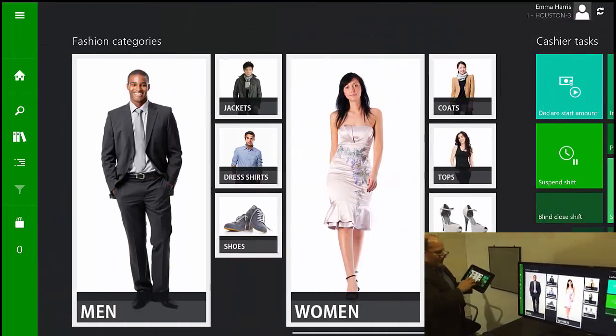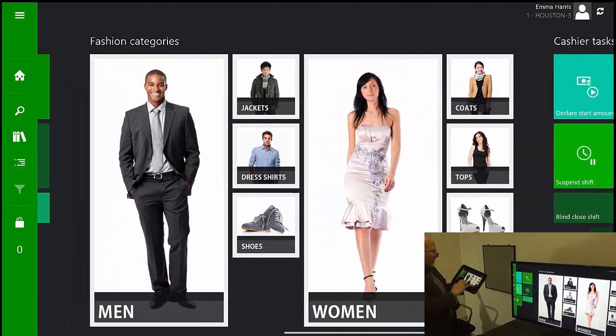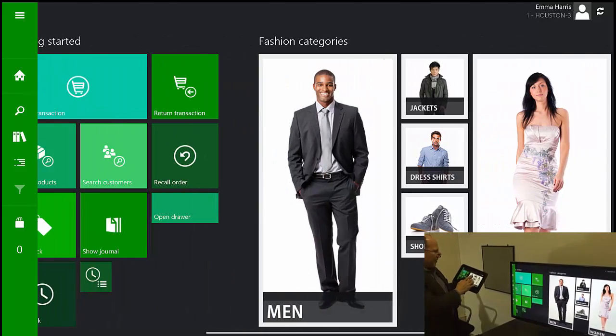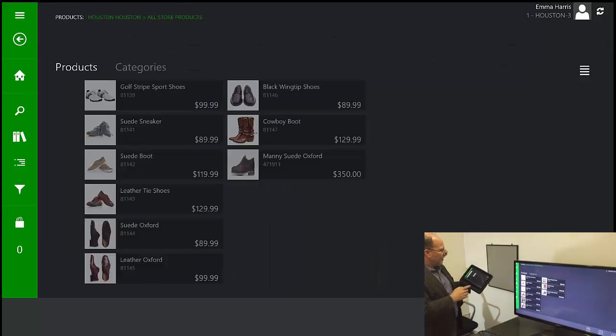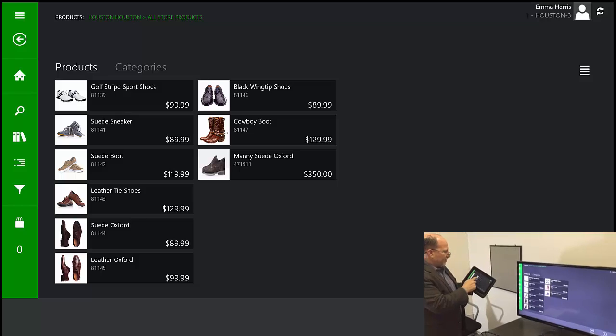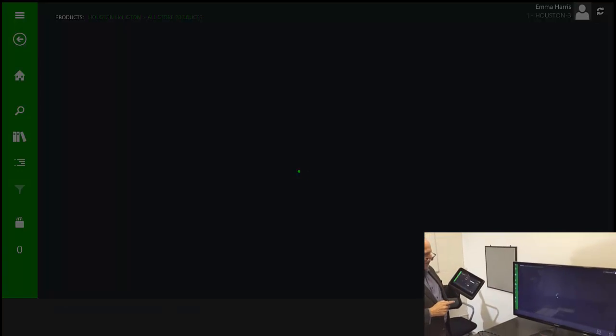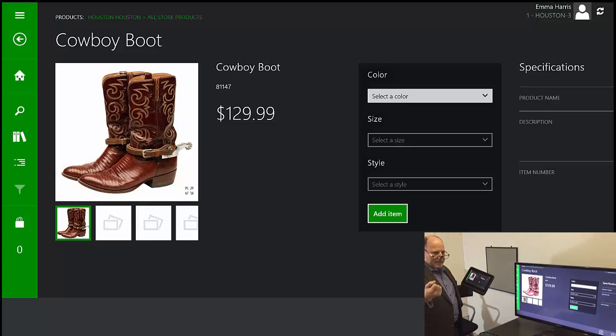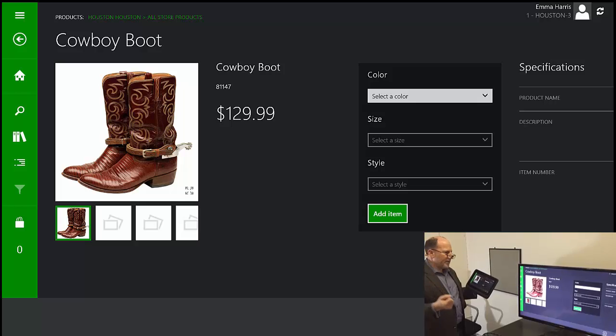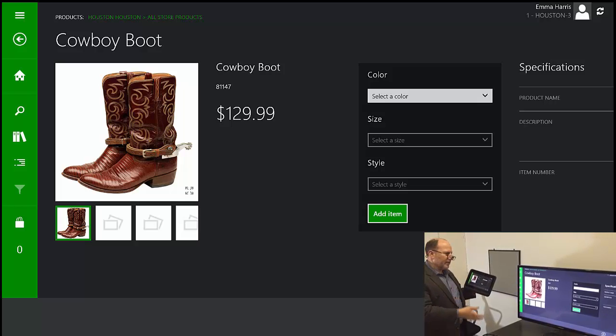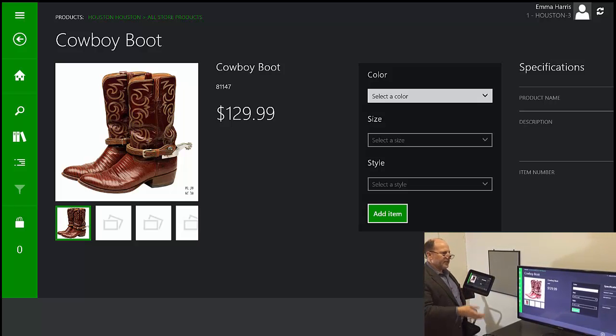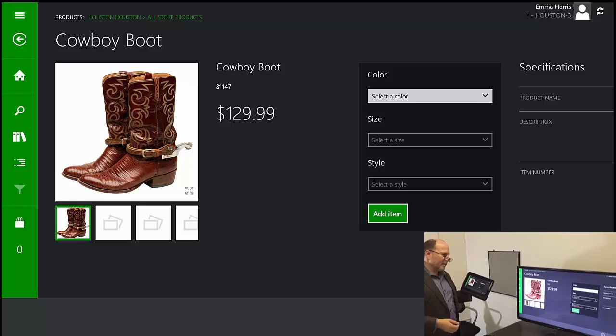So this is the layout for the login that I have. I'm going to browse one of these categories. I'll choose these cowboy boots. And all of this catalog information gets pushed down from AX, including all of the images, the descriptions, the product specifications.